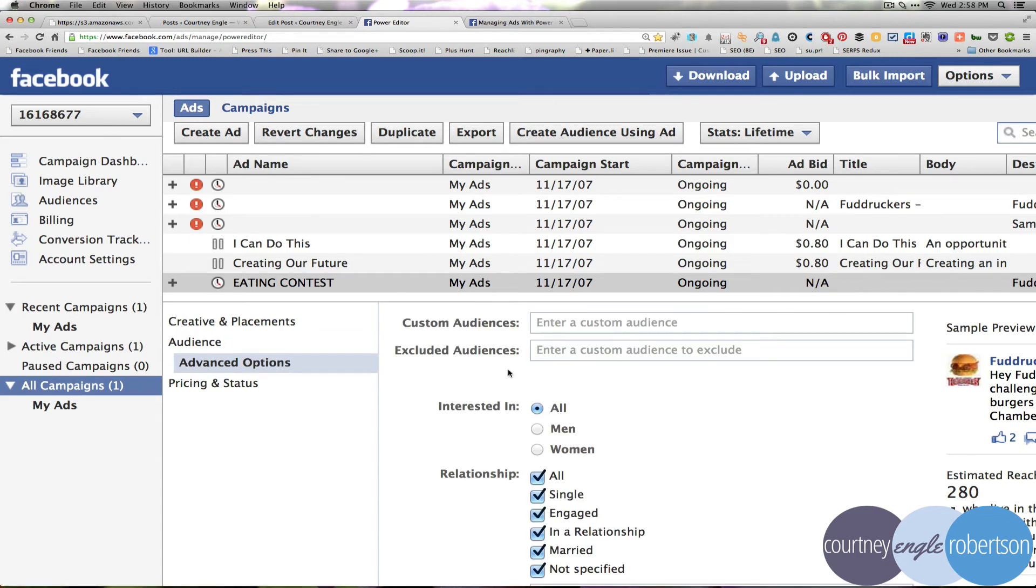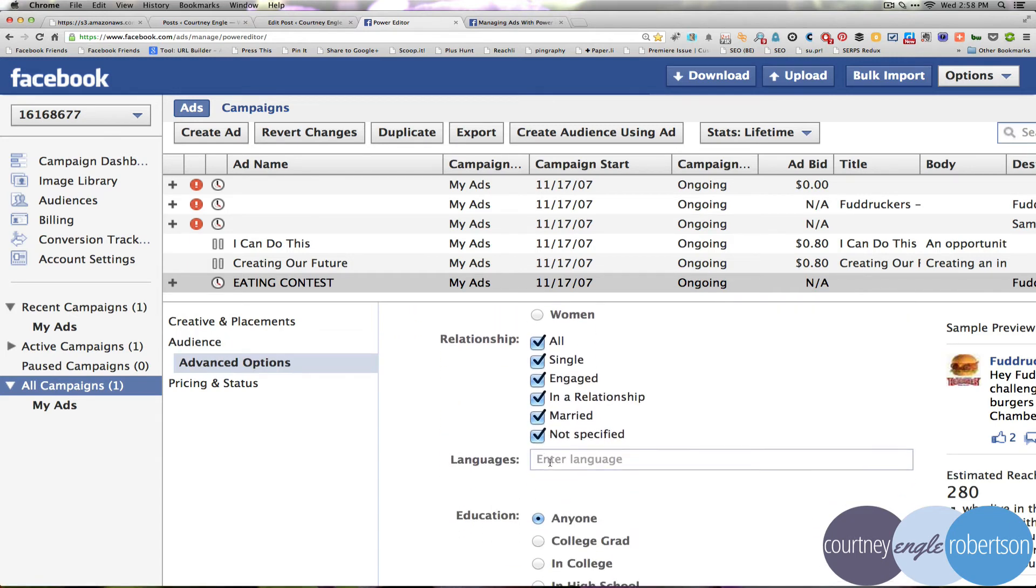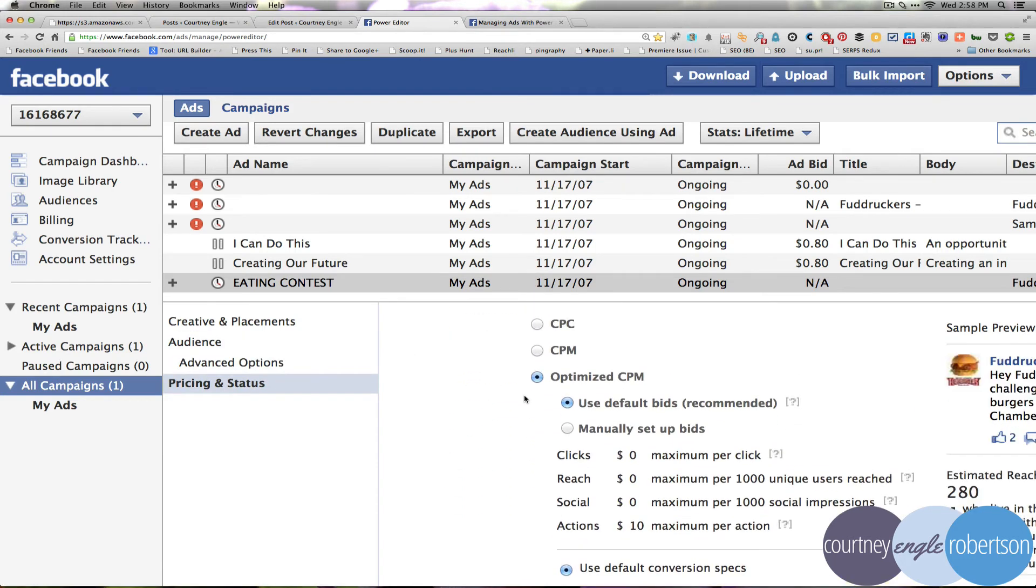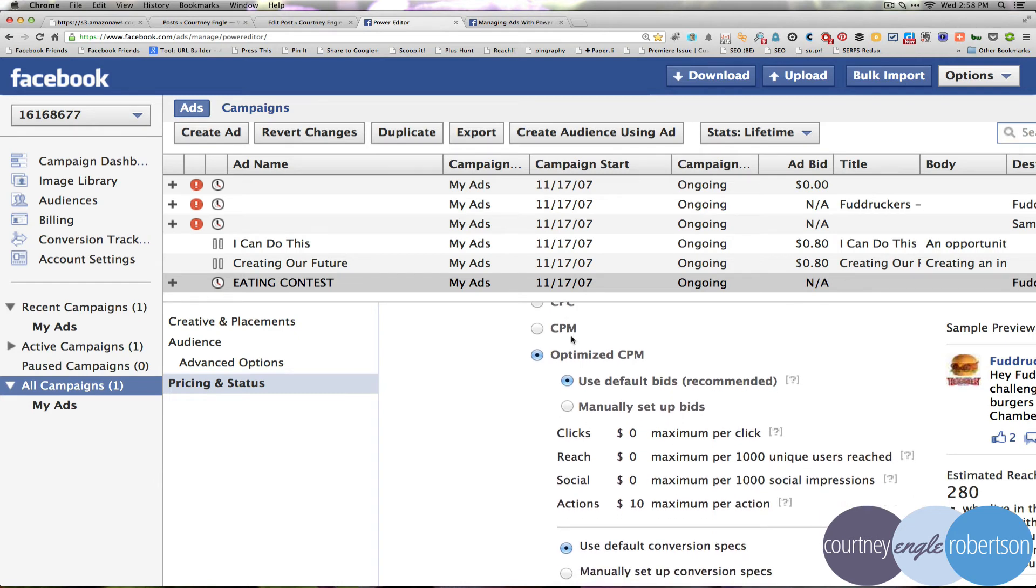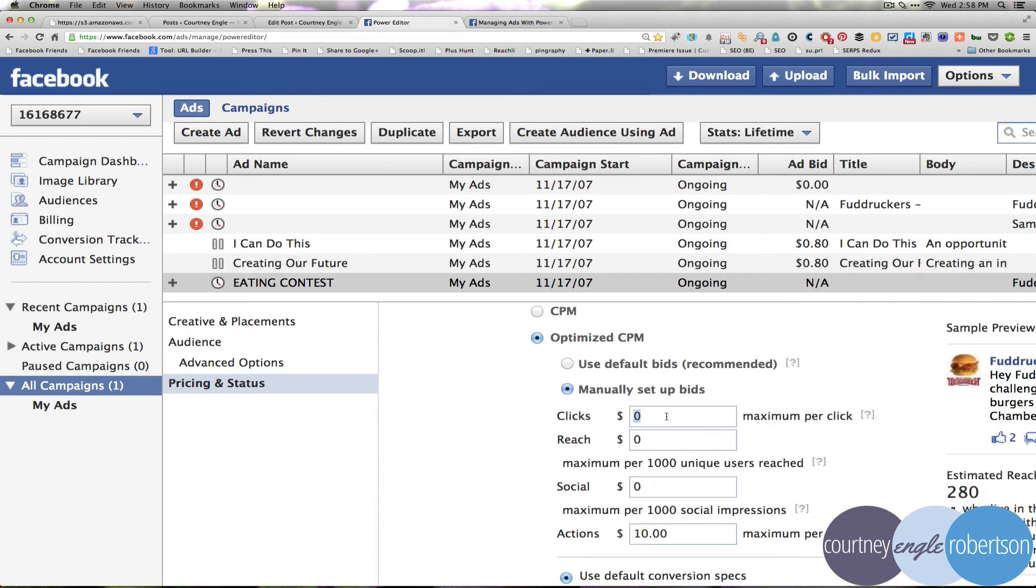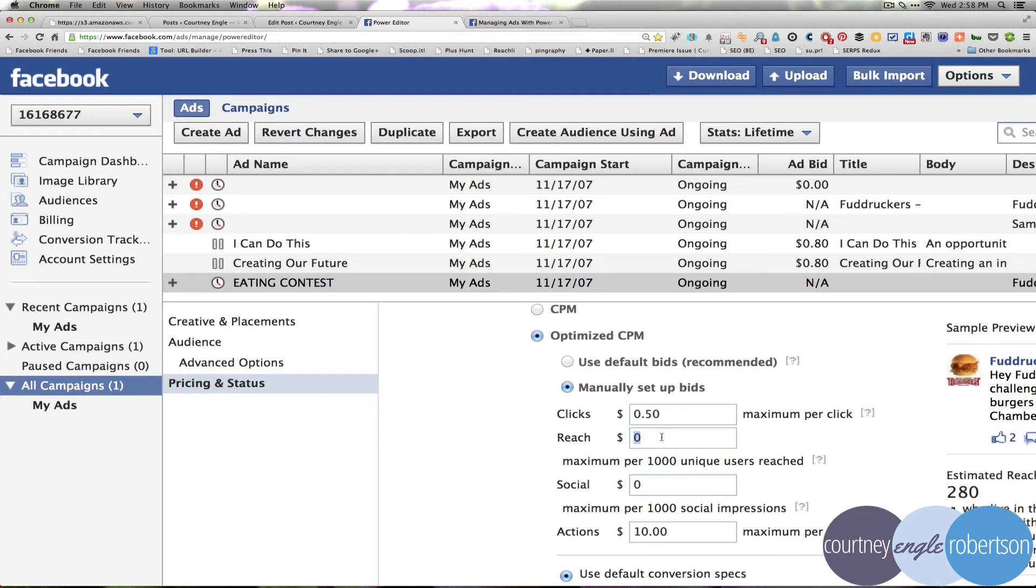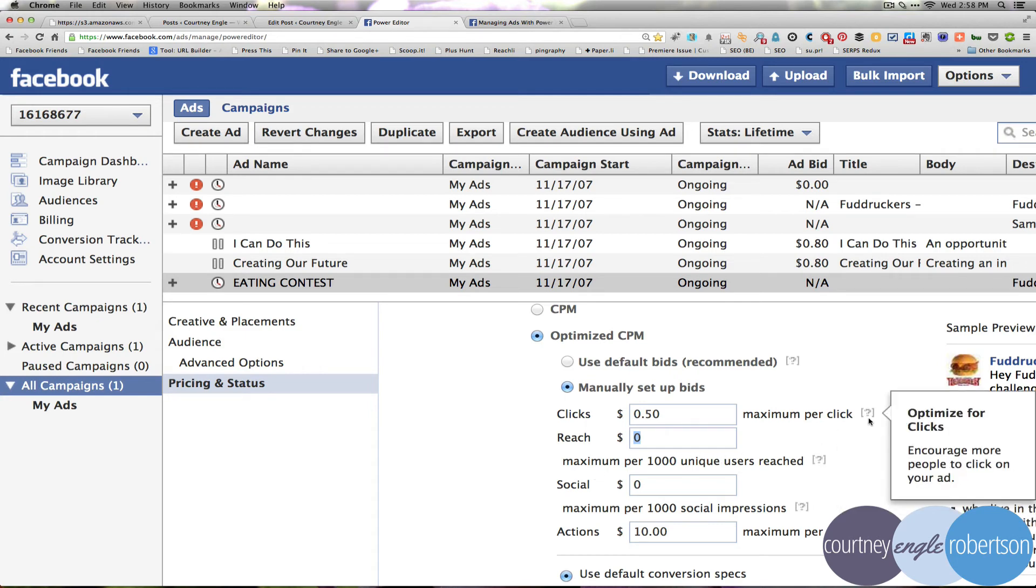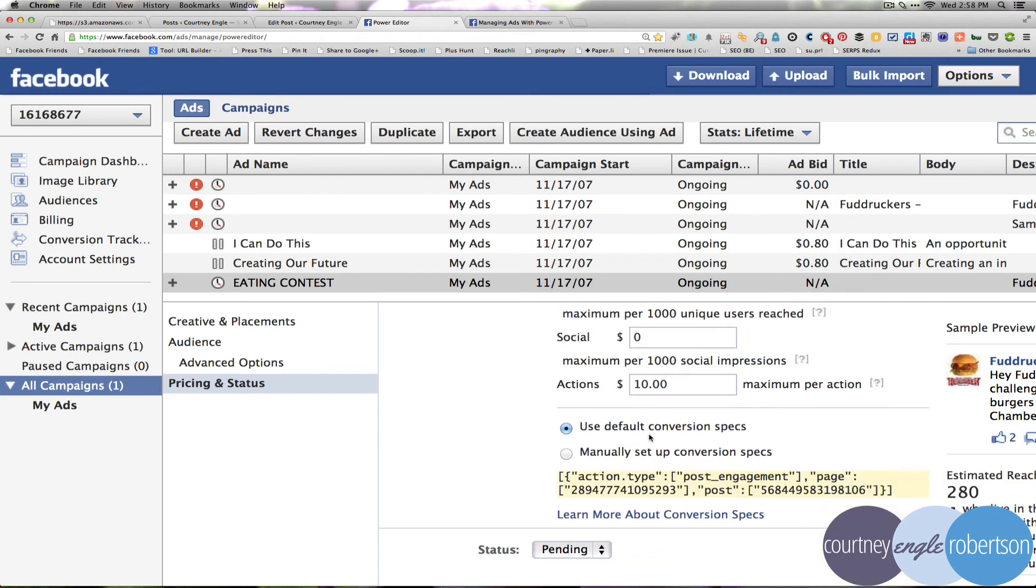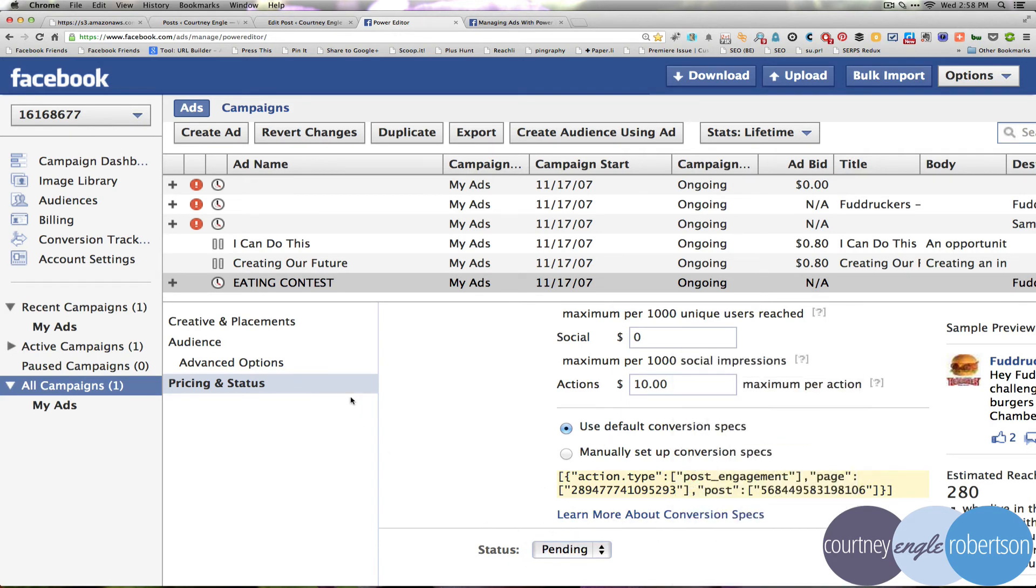Under the advanced options, we could drill down a little bit further if we wanted to. Not really needed right now. And then under CPC and CPM, basically what you need to know is we're going to go with optimize CPM and use some of the default bids or manually set up the top bids. So we could say if I wanted to manually, I'm willing to pay up to 50 cents a click. That's not going to get me very many. Reach might be, this is maximum per 1,000 users reached. So you could see on these little question marks that you can mouse over these and get a better idea of these things. And then we could also go to learn more about conversion specs and lots of different options that are there.